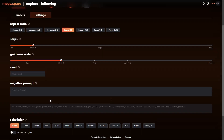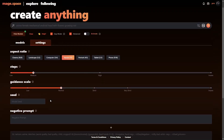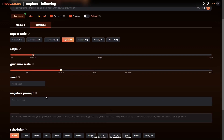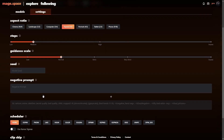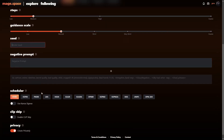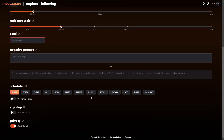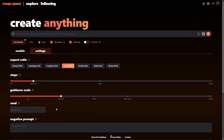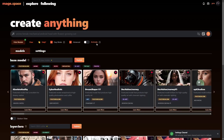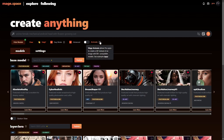For more advanced stuff you have negative prompts, seeds, the different schedulers, clip skip, and of course the privacy settings. Everything works just like regular stable diffusion, but then they have this animate tab right here.